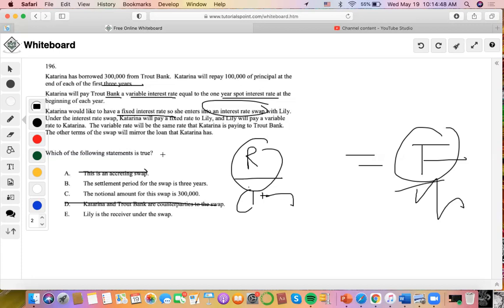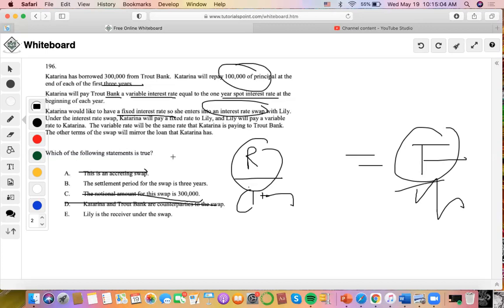Another thing is that the notional amount for this swap is 300,000. This one is wrong because the notional amount should refer to the principal. So the notional amount should be 100,000. Whenever you see notional amount, it's another way of saying principal, the notional principal. Now we have two left.